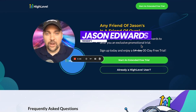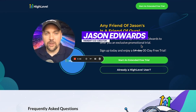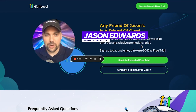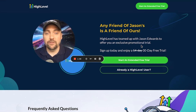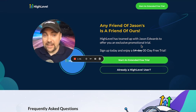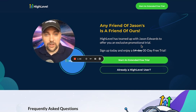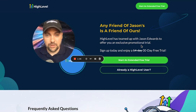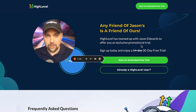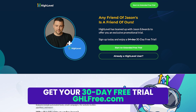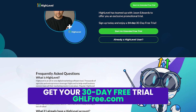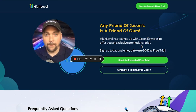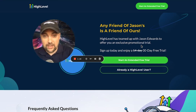Hey everybody, Jason from Trendify here, and today we're going to talk about how to get a free 30-day trial of Go High Level on the Pro plan. No matter if you want the $97, the $297, or the $497 per month plan, you should still use the link down below at ghlfree.com, and that will bring you to this page and gives you a free 30-day trial to the $497 plan.